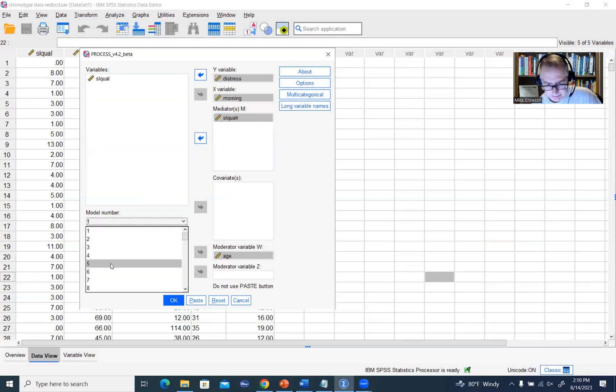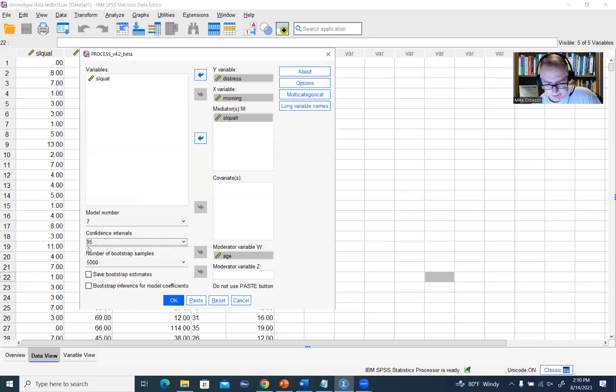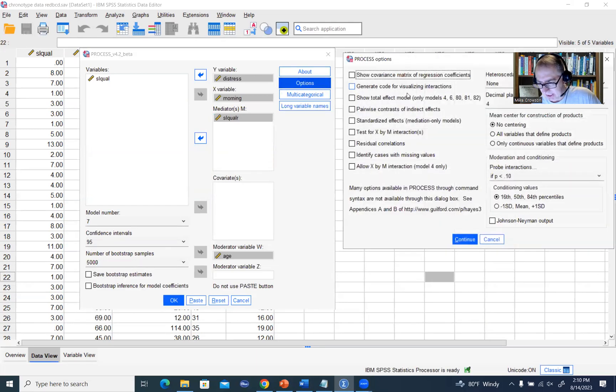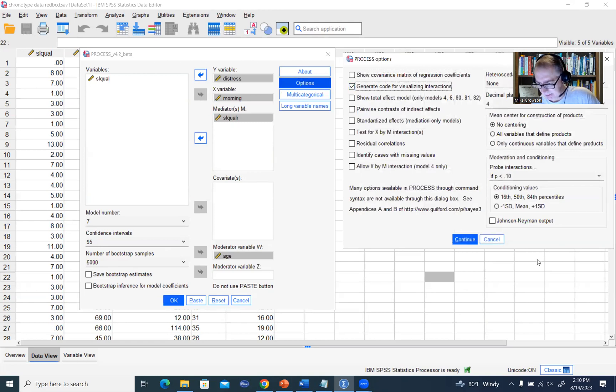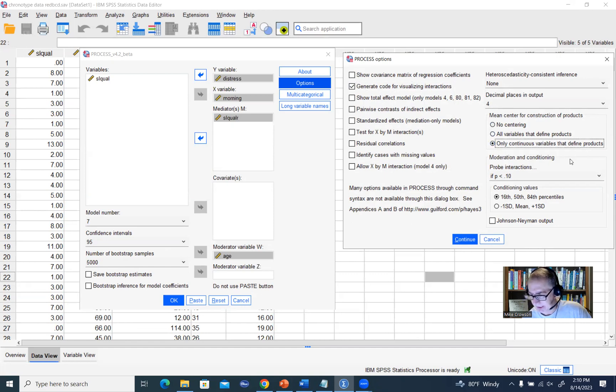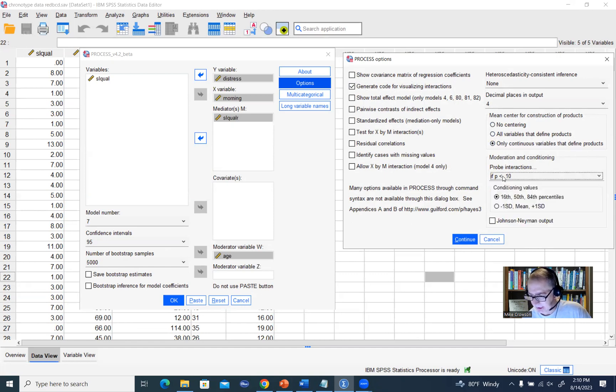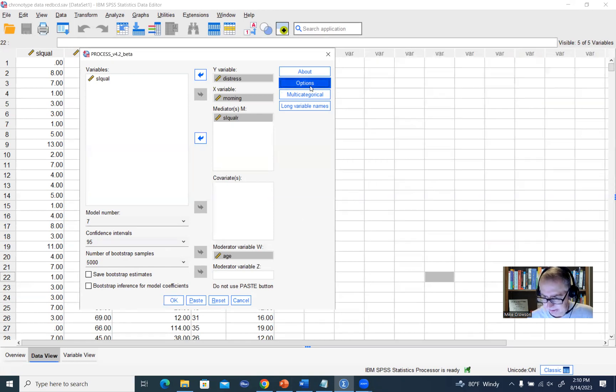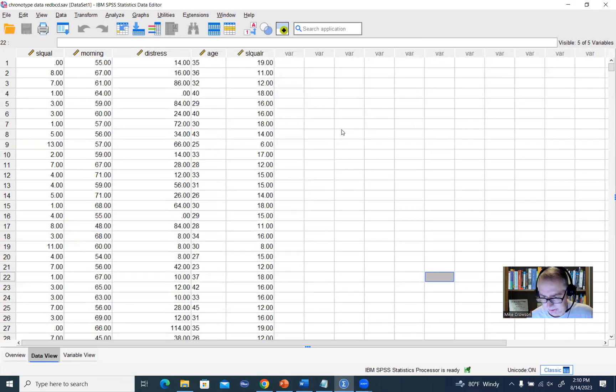Then model number, we had set it at seven. Confidence interval was set by default at 95. Bootstrap number of samples was 5,000. Our options, we had selected generate code for visualizing interactions. We had selected only continuous variables that define products. We left probe interaction set at P less than 0.10 and a conditioning value set at the 16th, 50th, and 84th percentiles.